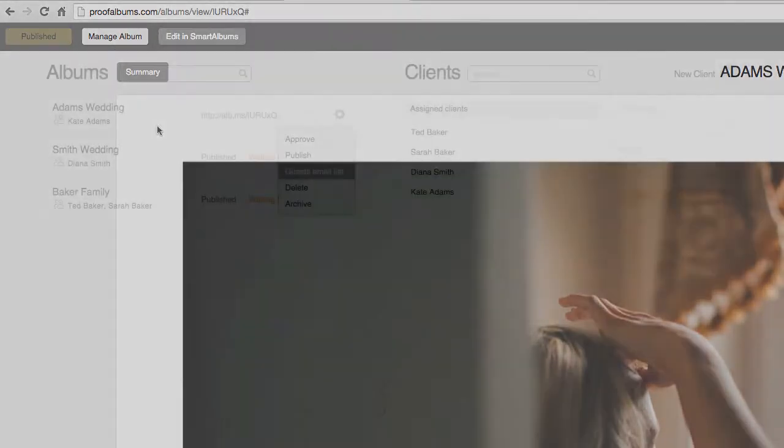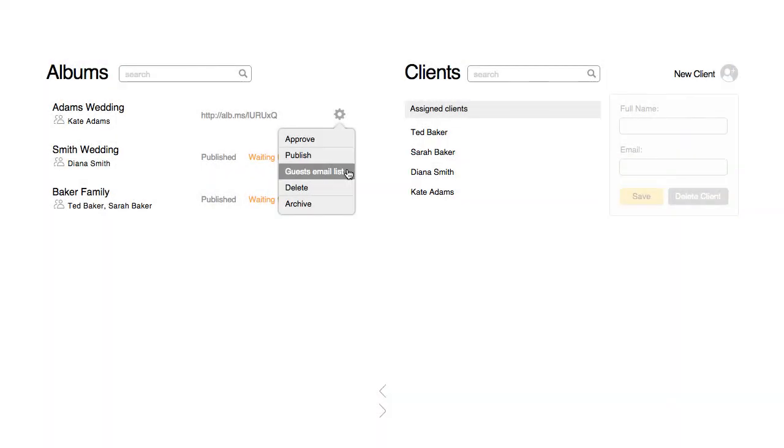When friends and family of the client open the album link, they are asked to enter their email before being allowed to view the album. You can retrieve all entered emails here.